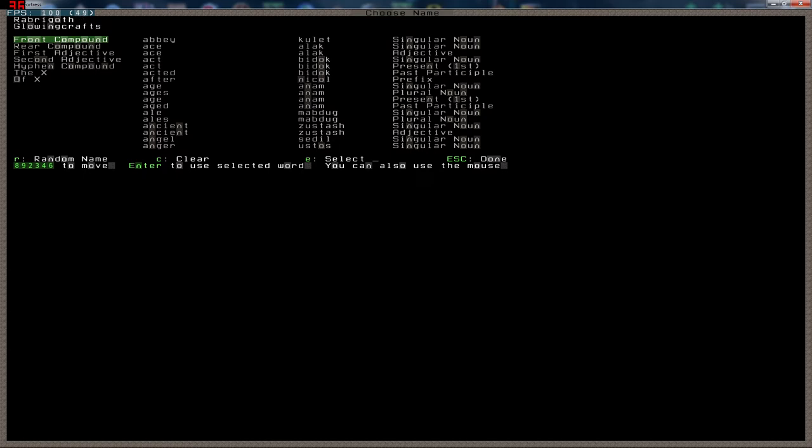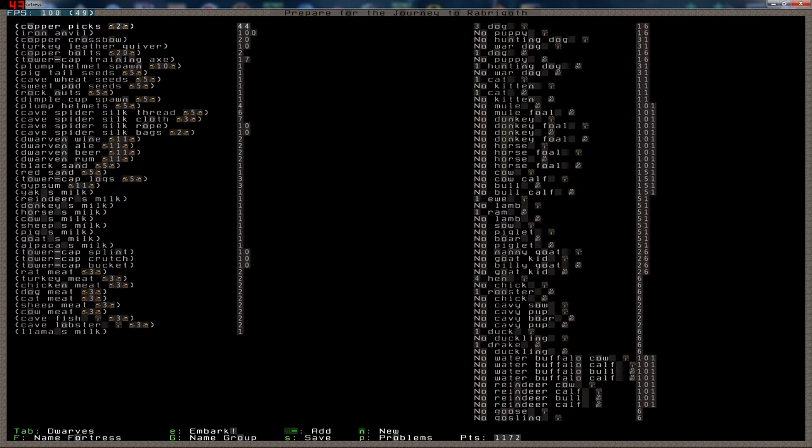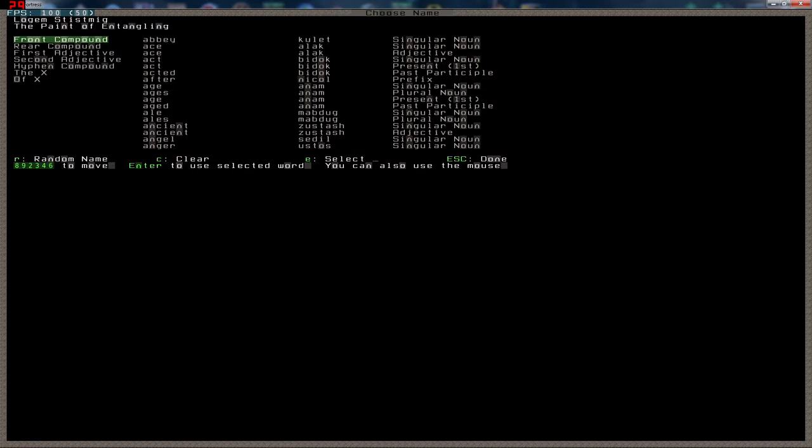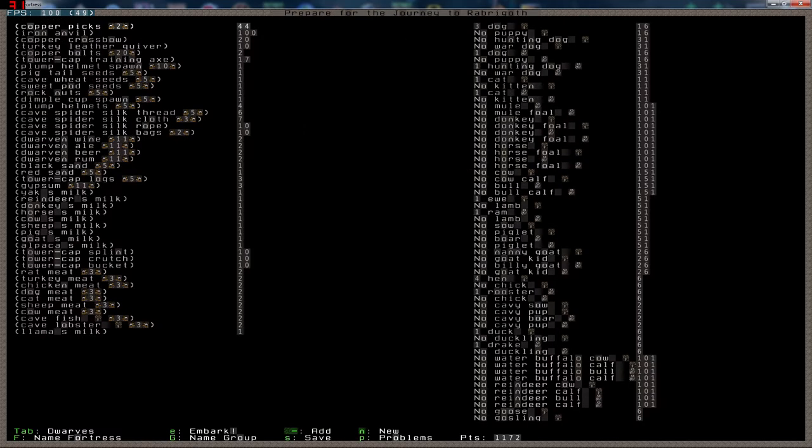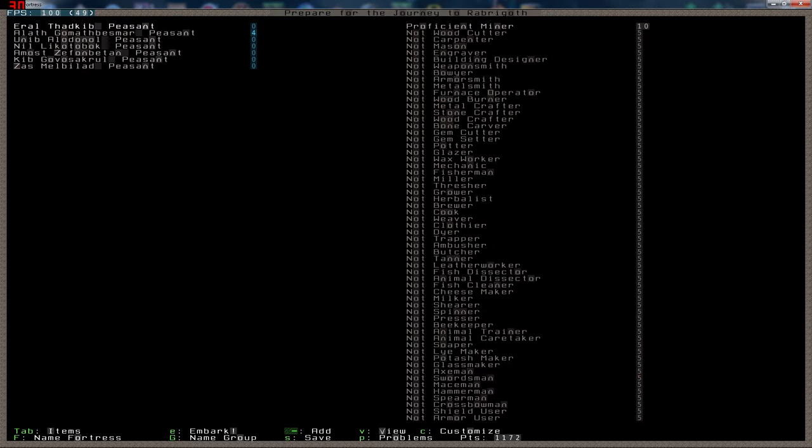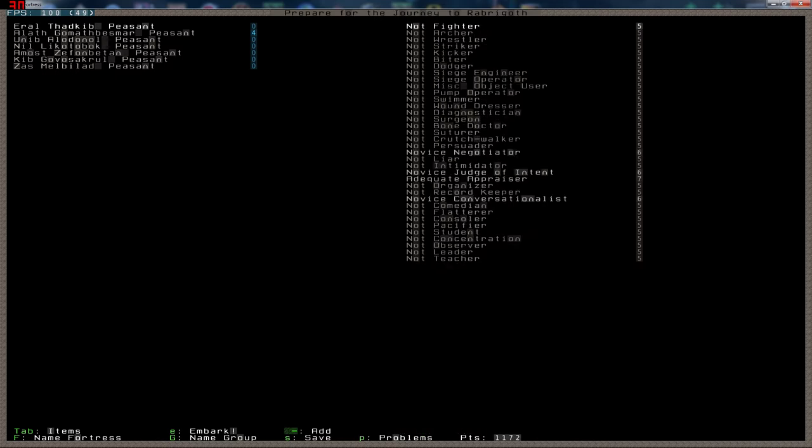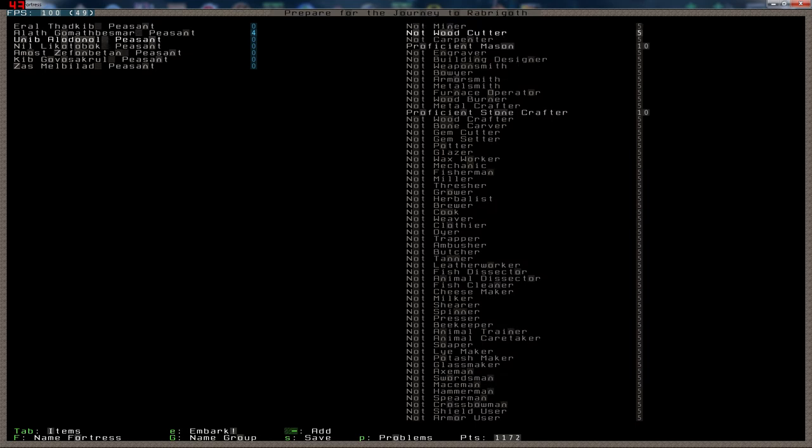Glowing Crafts. Fair enough. We do have some serious amount of gold in this map. So and the group will be the copper chamber. That works. That means I need to build a lot of copper floor tiles. I'll handle that. Let's see. We have a mechanic, a miner.